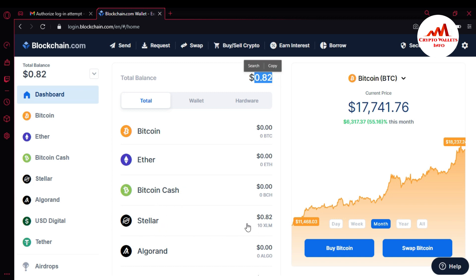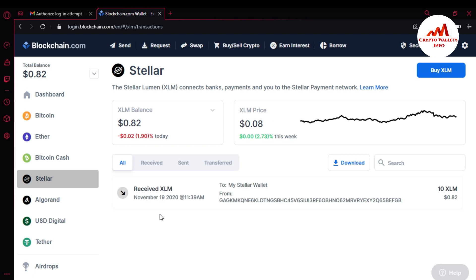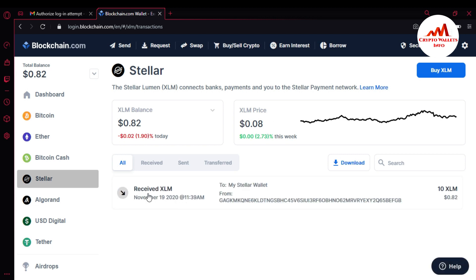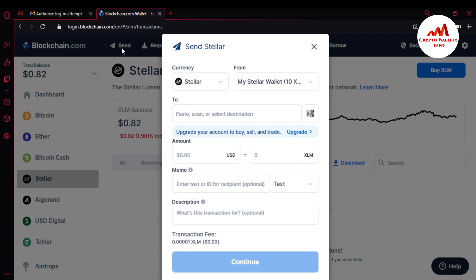I have a balance of 82 cents USD. You can also see my Stellar account — I have 10 XLM in my wallet. If you want to transfer any amount — Bitcoin, Ether, or Bitcoin Cash — you can use the same steps. I'm going to click on Stellar. I can see the received amount on this wallet, and to transfer it I'll click on Send.